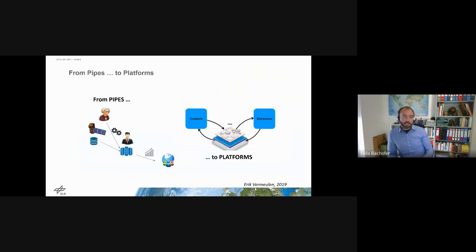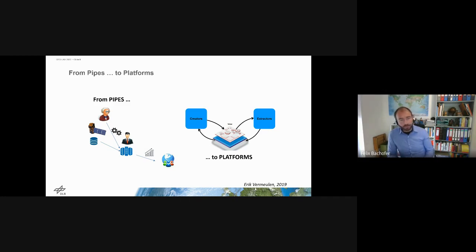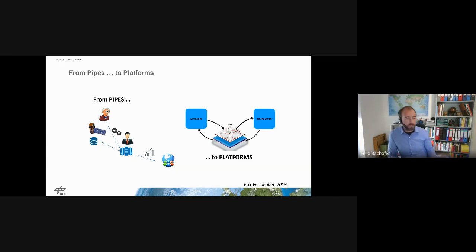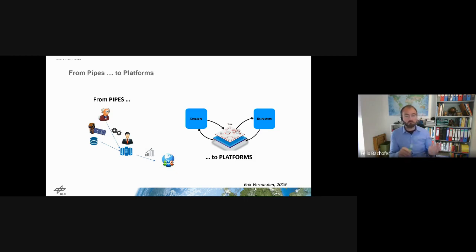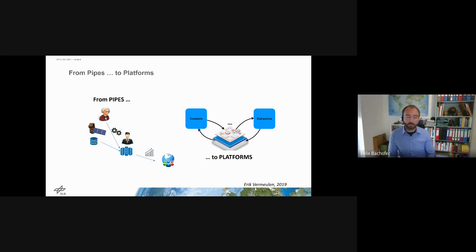On the left-hand side you see the more traditional way of Earth observation processing. In both academia and business, we had on one side data creators — the ground segment, the satellite data — then some processing, sometimes local, sometimes on joint servers, then scientists or developers working with this data, and an output provided to end users. In the platform ecosystem, this changes a lot.